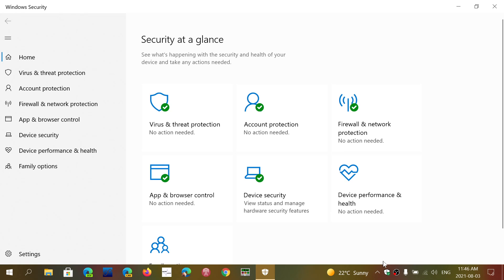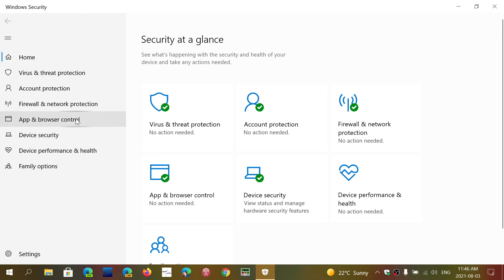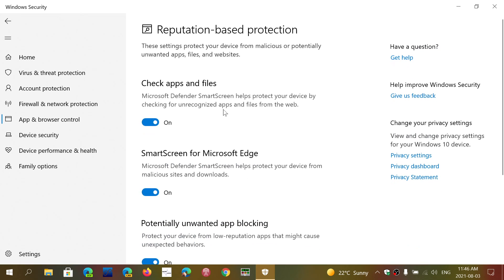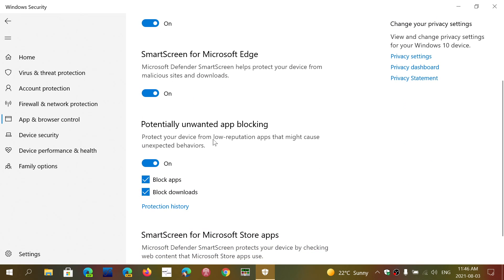Here's the Windows Security app. Go on the left side to App and Browser Control. You'll see something called Reputation-Based Protection. Click here, and you'll see that potentially unwanted app blocking is on.